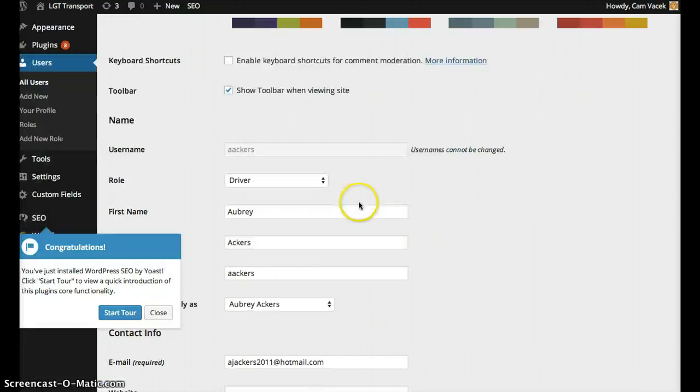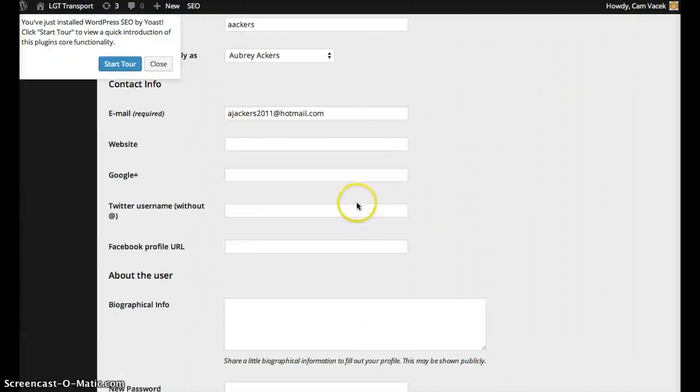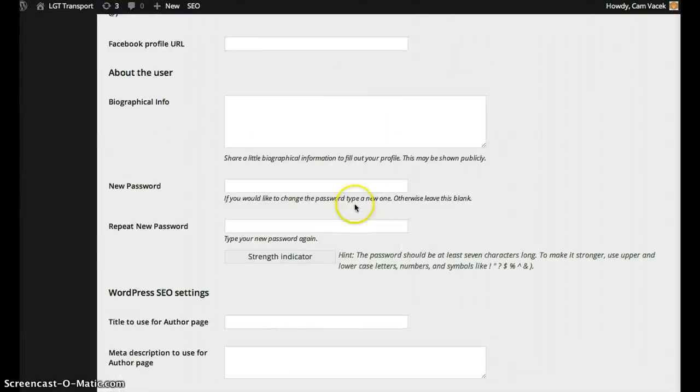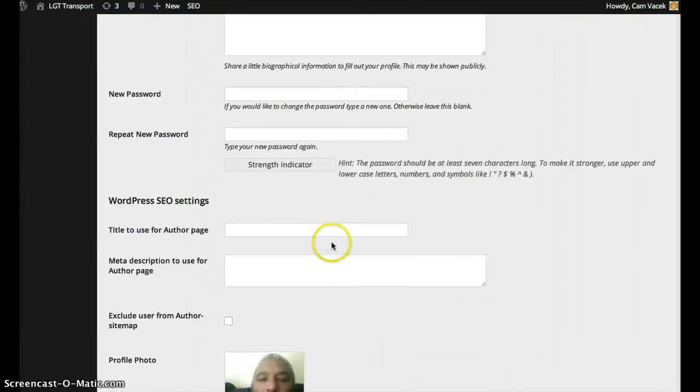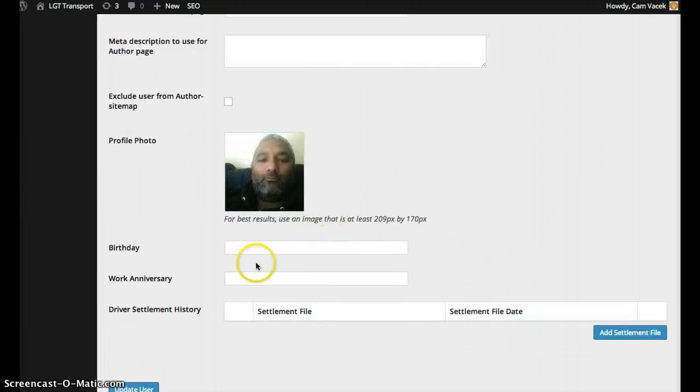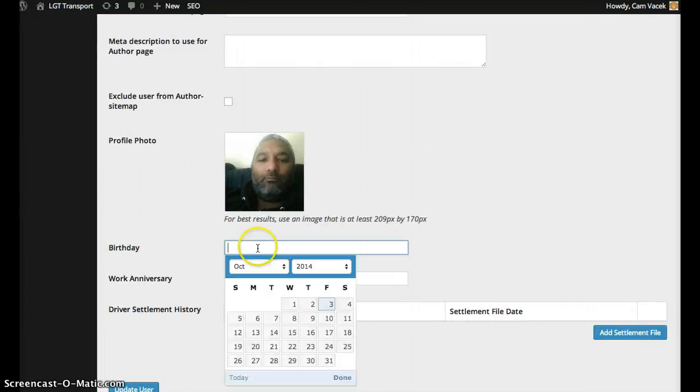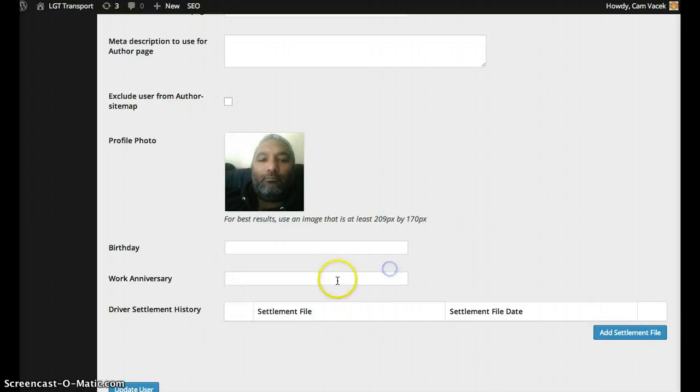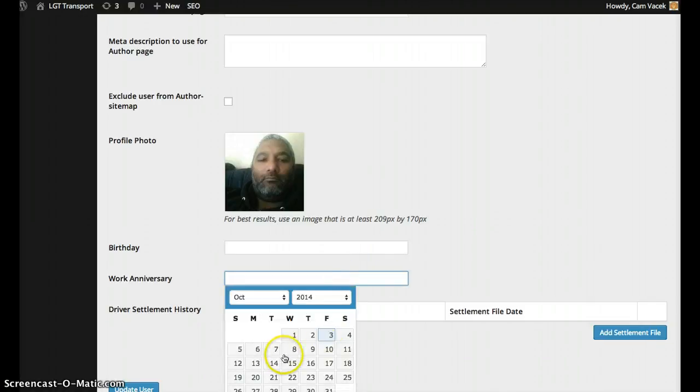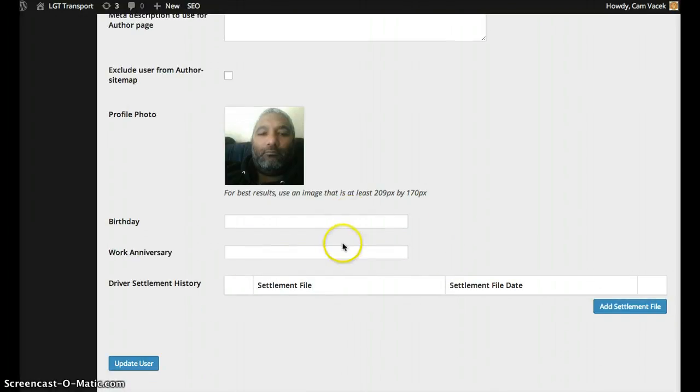If you scroll down here, we have a field right here for birthday and work anniversary. You can just pick from a calendar right there, and then click update user. That is it.